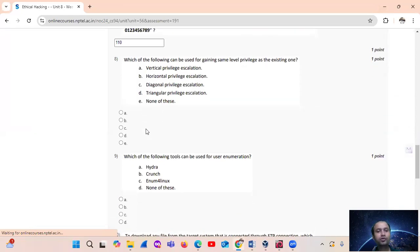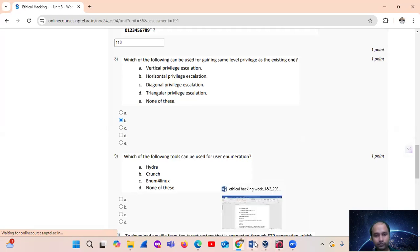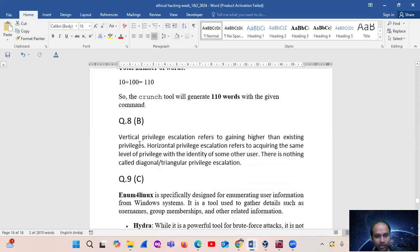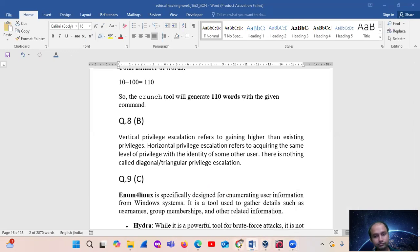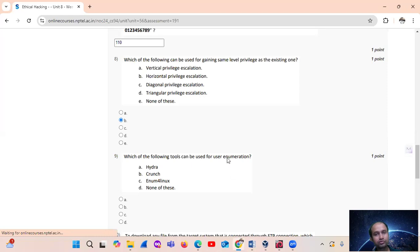Question number 8: which of the following can be used to gain the same level of privileges as the existing one? Horizontal privilege escalation means acquiring the same level of privilege. Vertical privilege escalation means gaining higher than existing privileges. There is no such thing as diagonal or triangular privilege escalation.